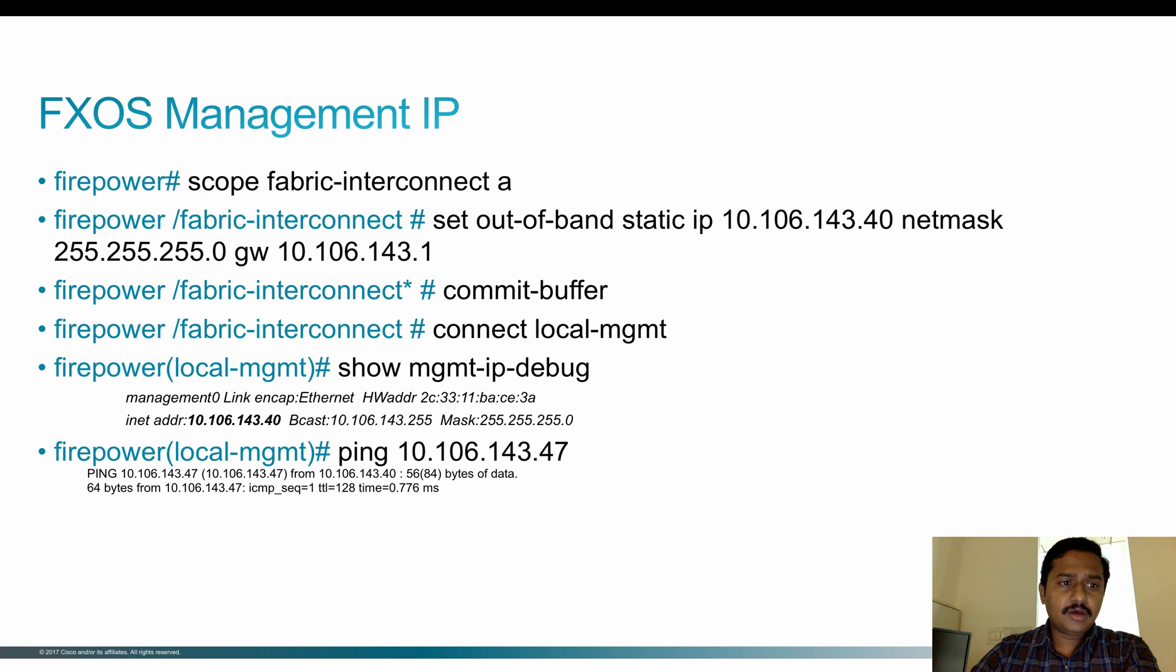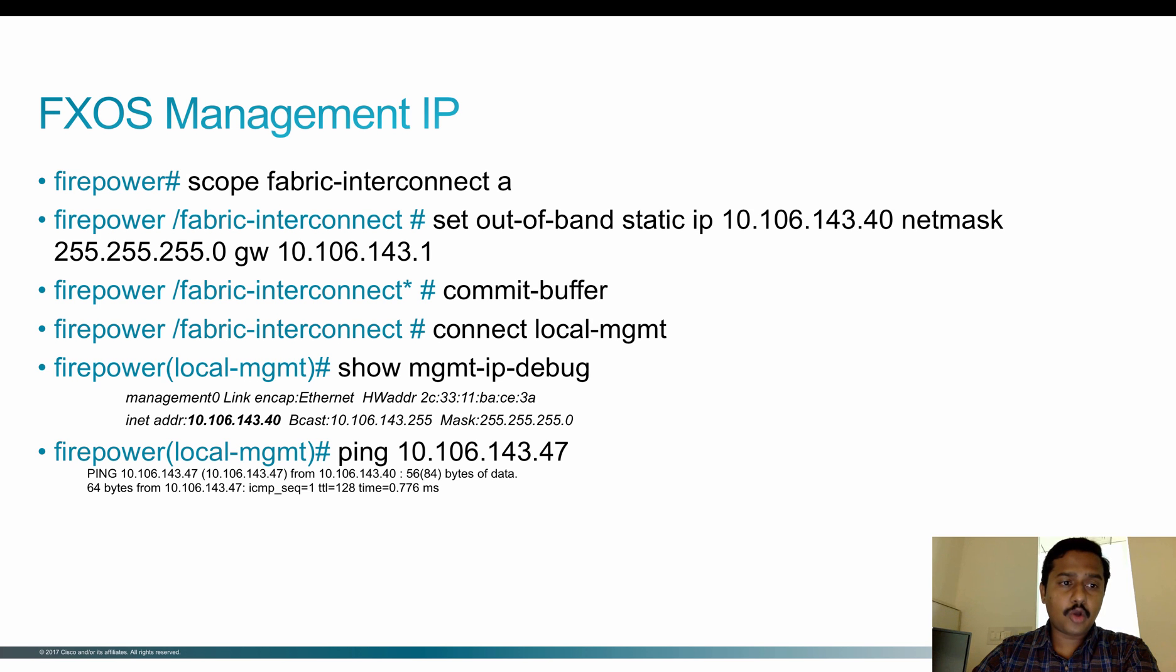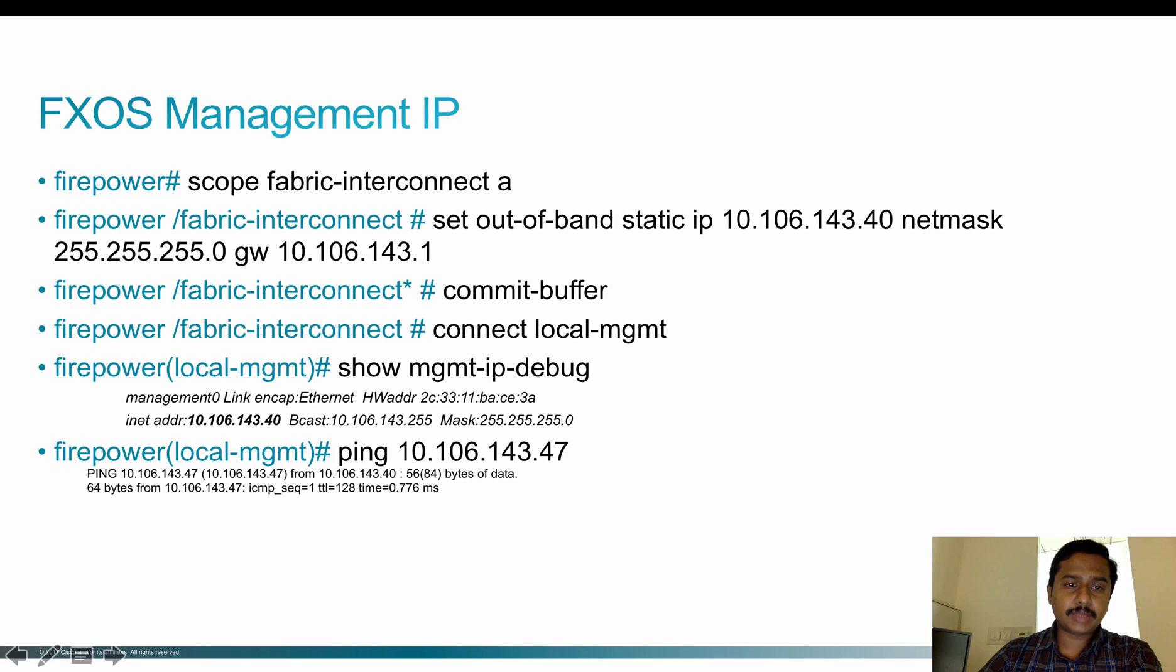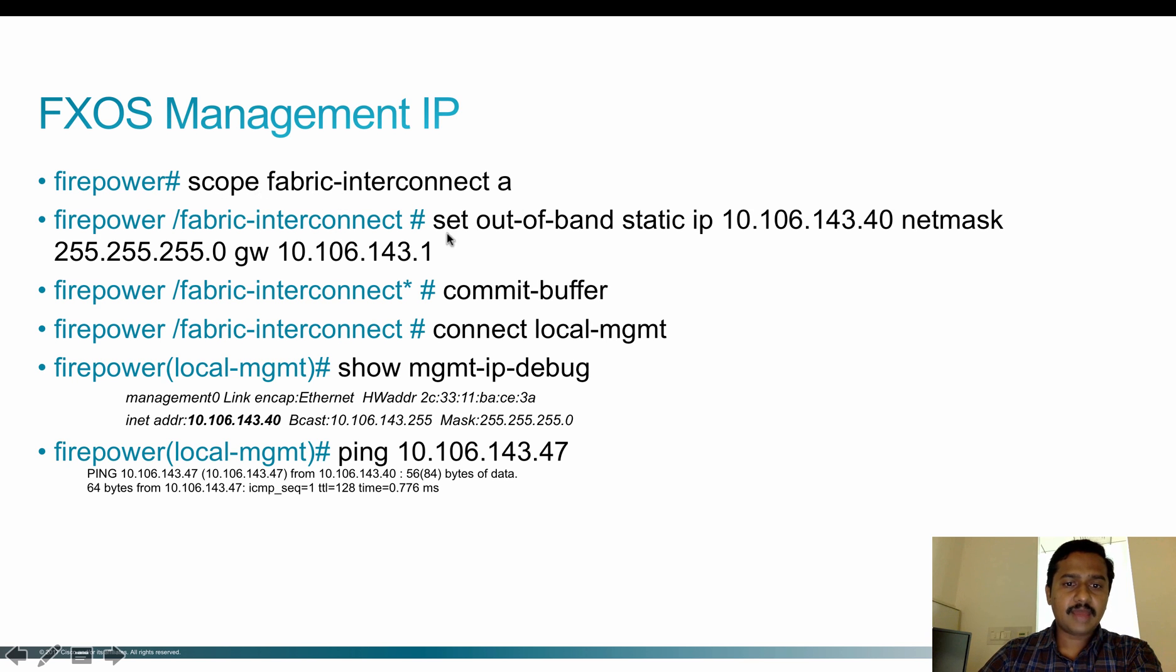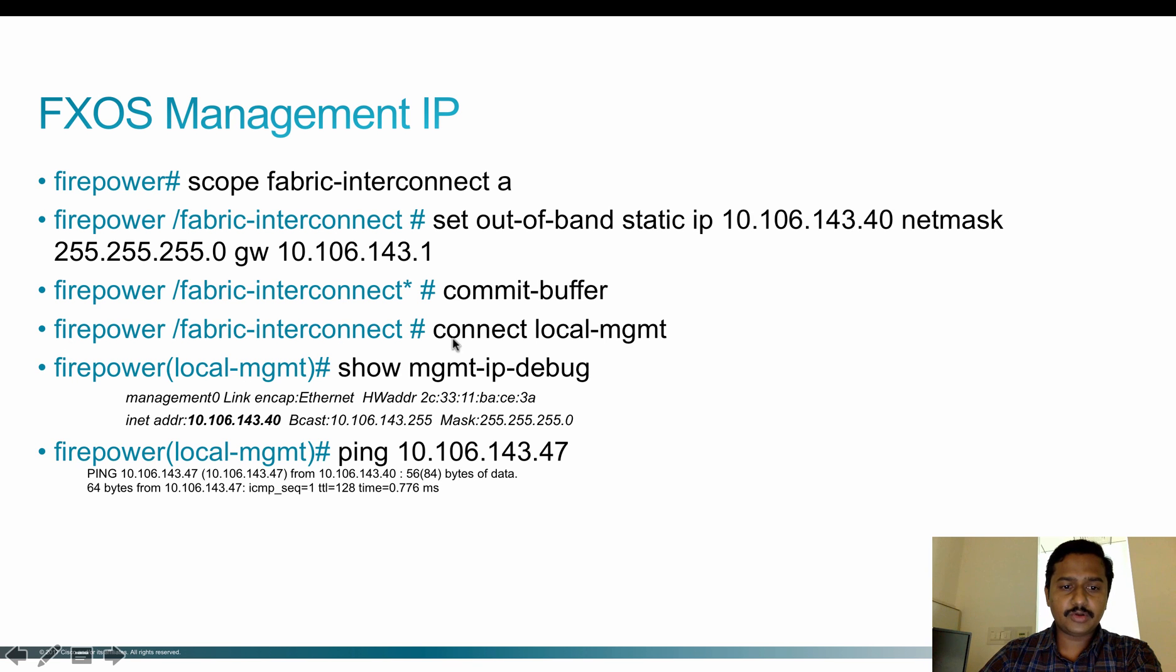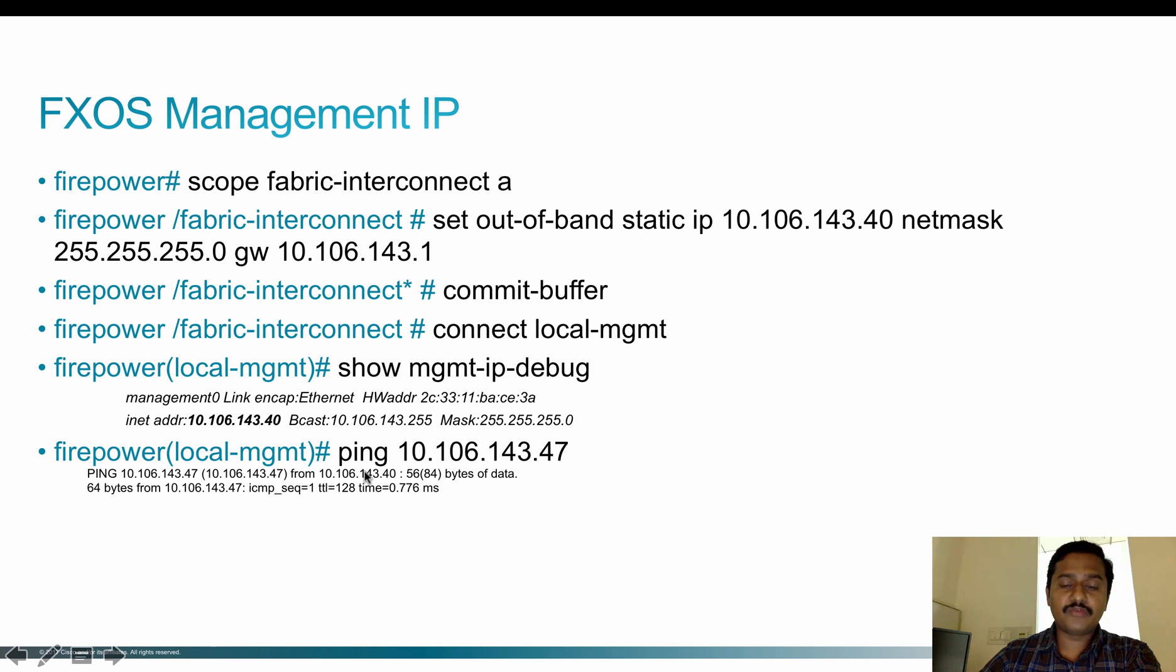In order to configure the management IP address on FXOS, using the console cable, login to the box. From the FXOS prompt, if you already have the management IP address, you can skip the first three steps and verify the reachability of the file server by pinging the file server IP address. If it does not have the management IP address, go to the fabric interconnect using 'scope fabric-interconnect A' and then set the IP address with this command. Once the IP address is configured, use 'commit-buffer' to apply the configuration to FXOS. You can verify using 'show management-interface' to see if the IP address has been configured. Then check the reachability of the FTP server.